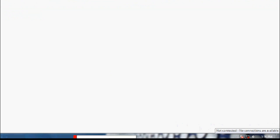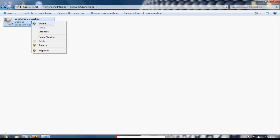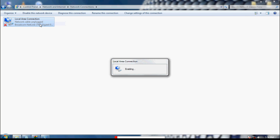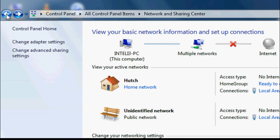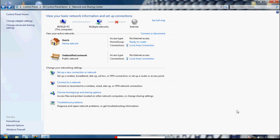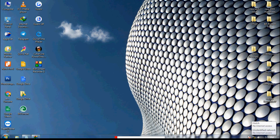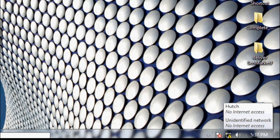No connections are available. Now go back, right-click and click 'Enable.' Wait some time — you can see it says 'Identifying... no internet access.' Still the issue was not fixed.